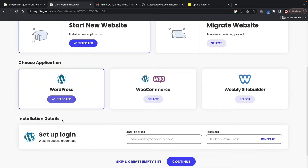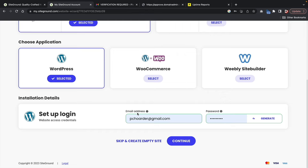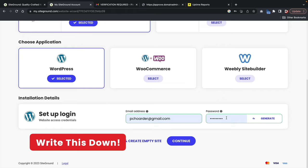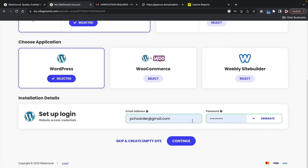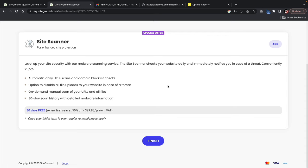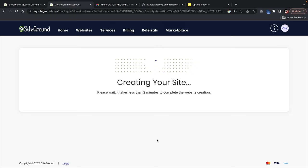Make sure to write down your email and password — if you forget, you'll need to reset your password and possibly contact support. Once you fill that in, click continue. They'll offer you the SiteGround site scanner, which you can skip — just click finish. It is now creating your WordPress website, so give it about two minutes.